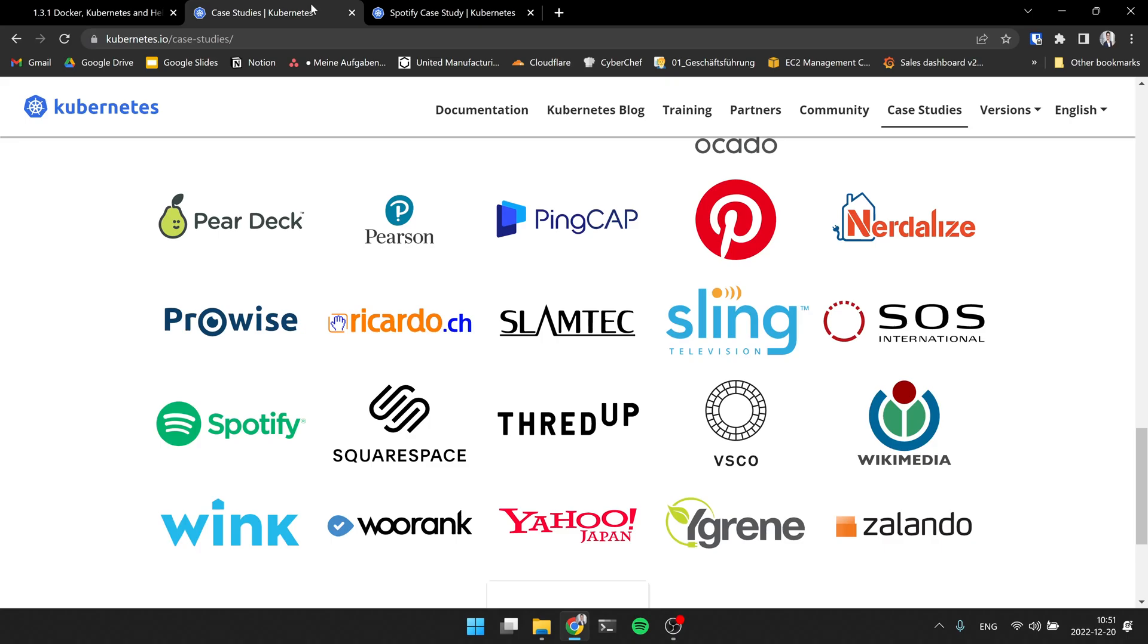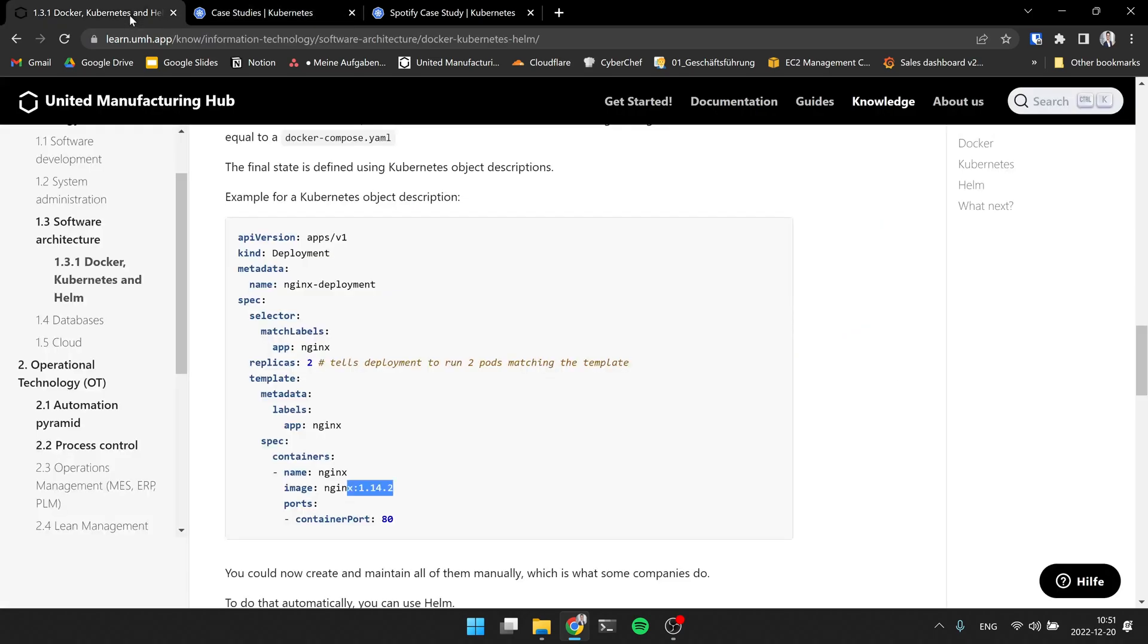So imagine now you have a lot of users using Grafana. So you can spawn up this Docker container. You can spawn it up multiple times. So if I go back here, for example, this is like an example. You can say, okay, this should run like two times or three times. And Kubernetes will automatically take care of the load balancing between it. So the first user that logs in lands up on instance number one, the second on instance number two, and so forth.